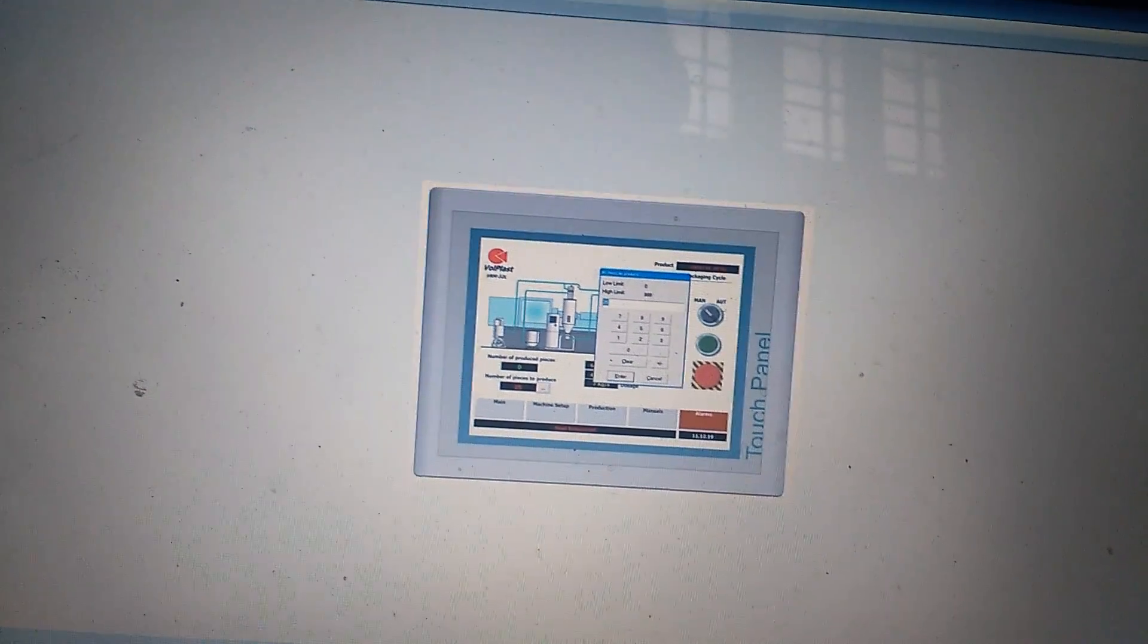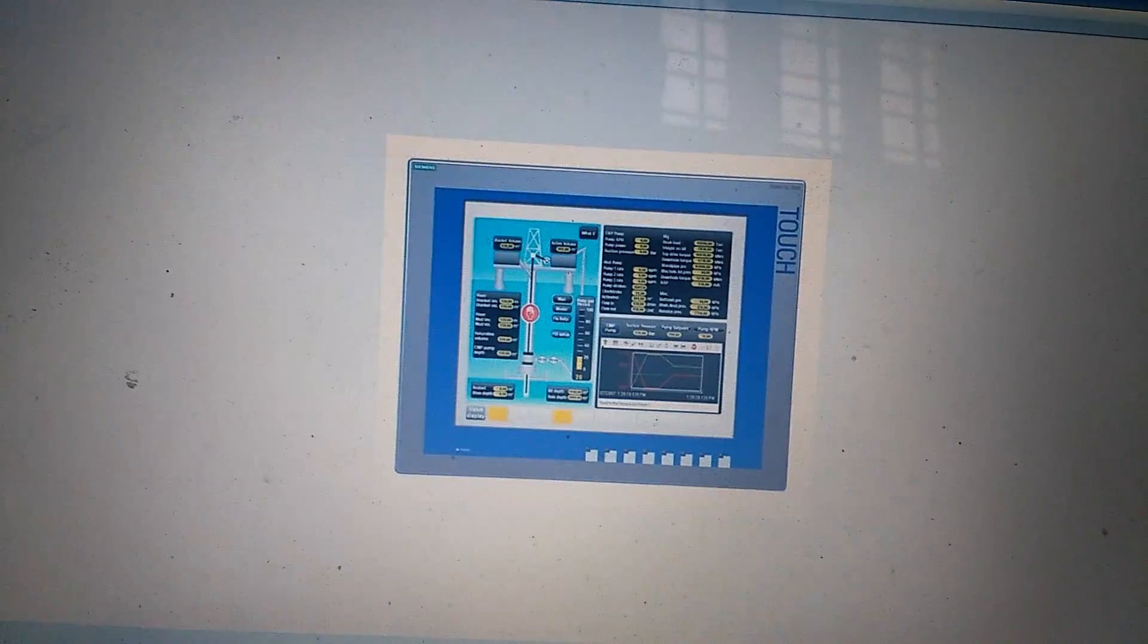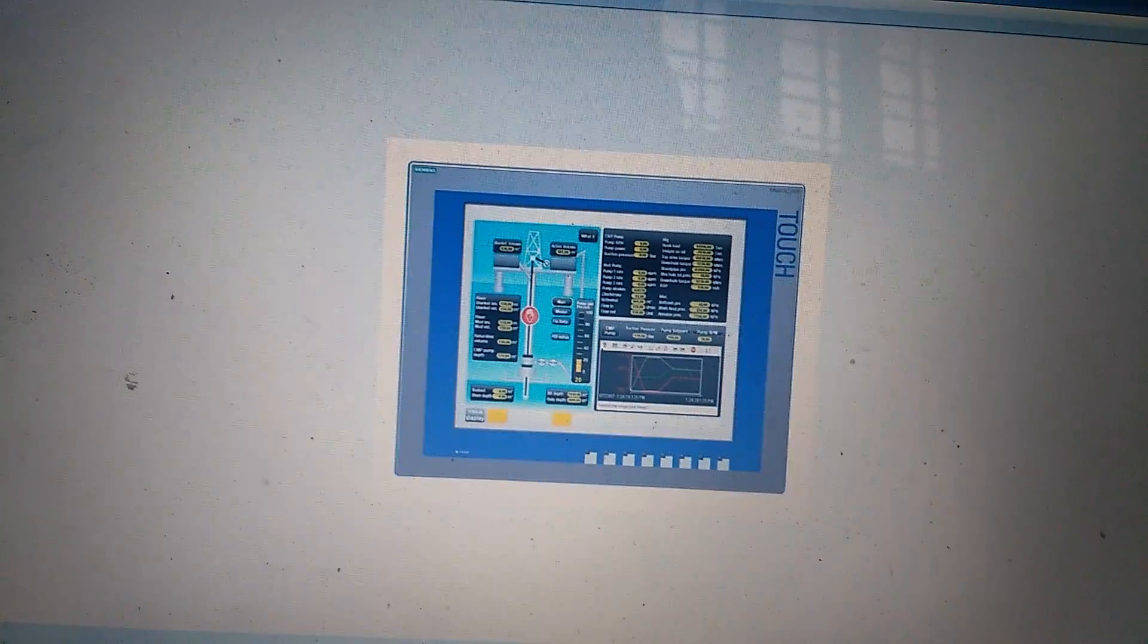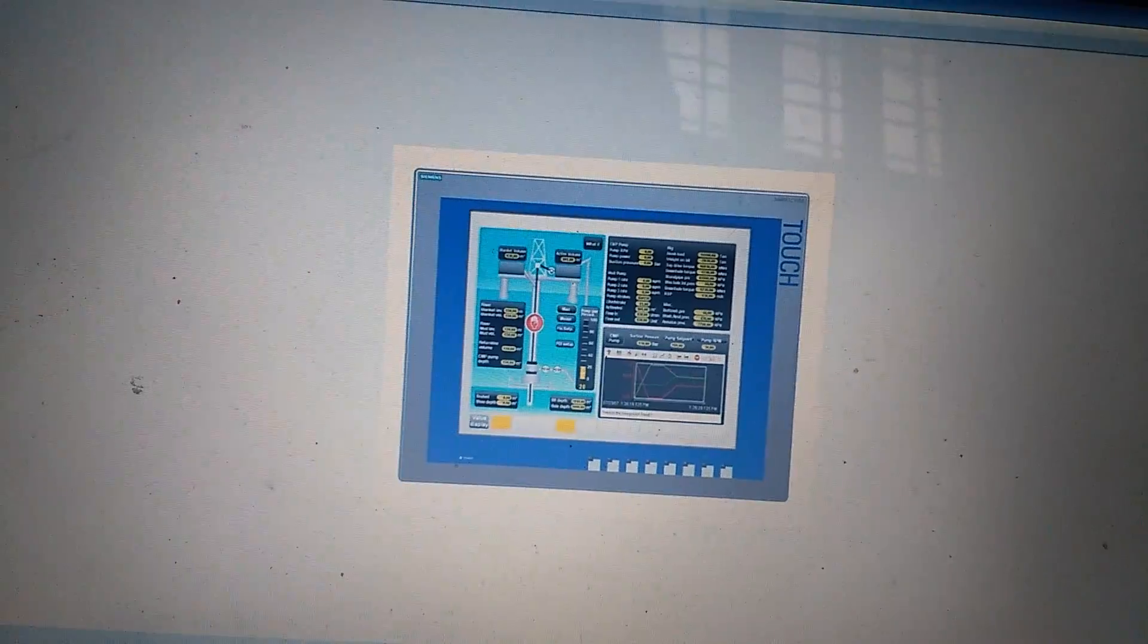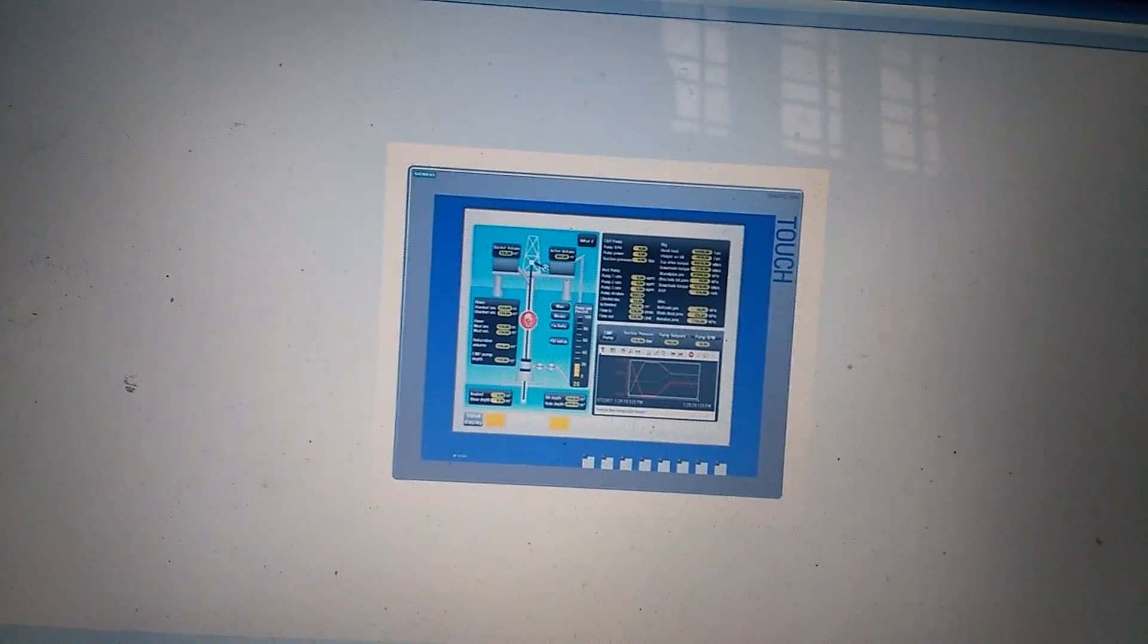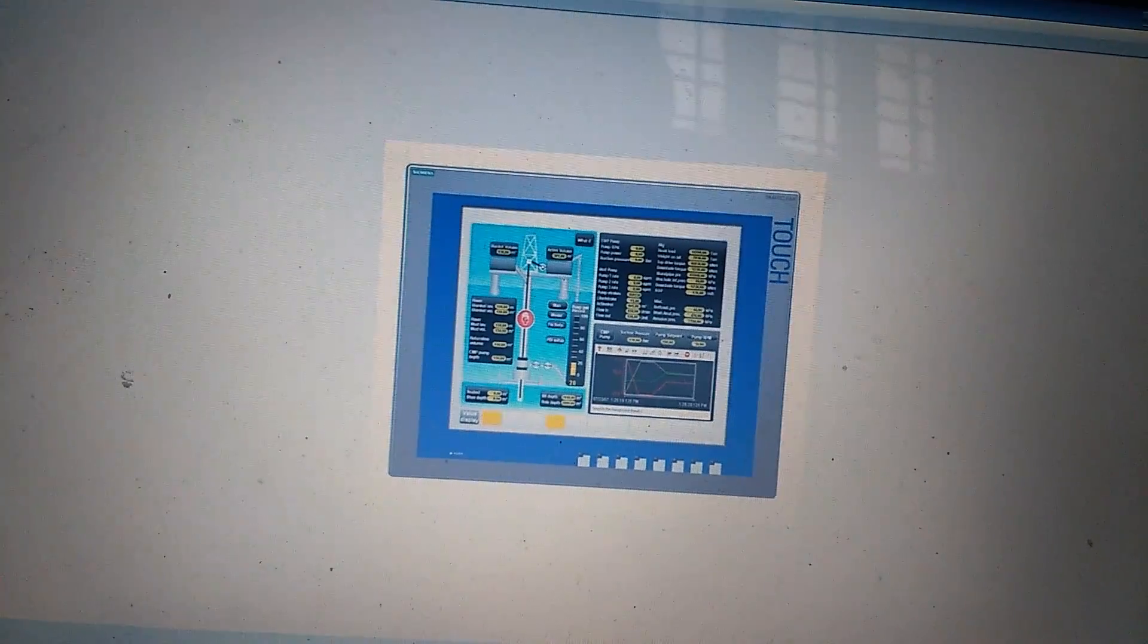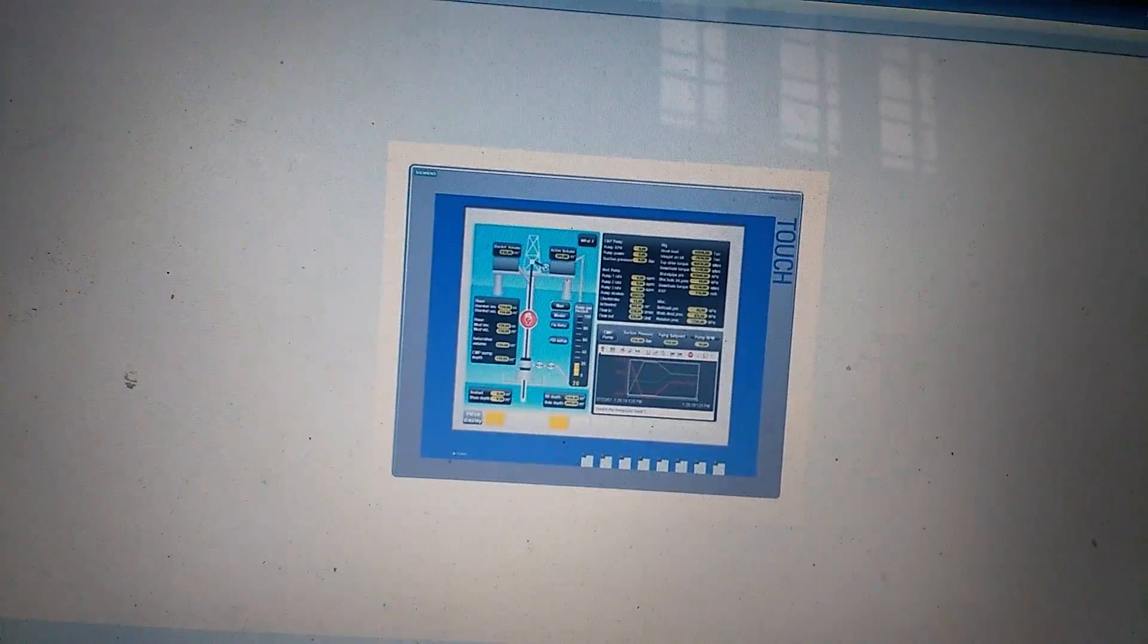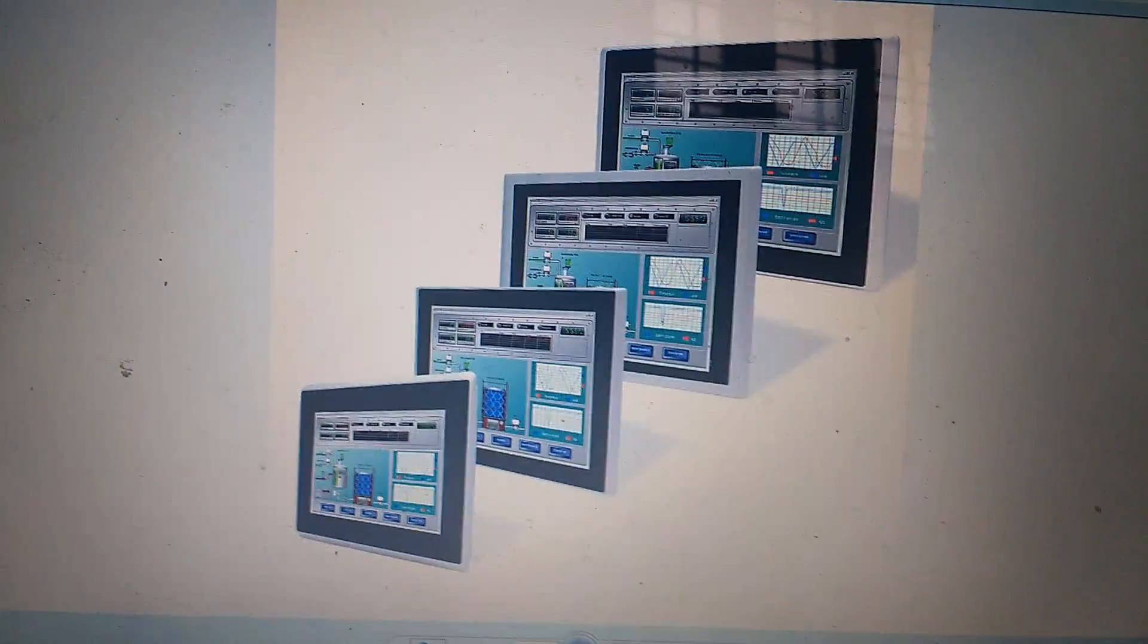We can set the alarms, pop-ups, user administration that means the security level and event log into the HMI.